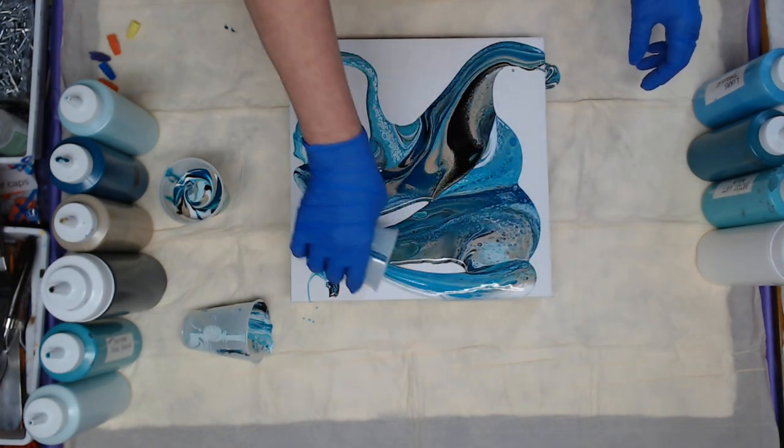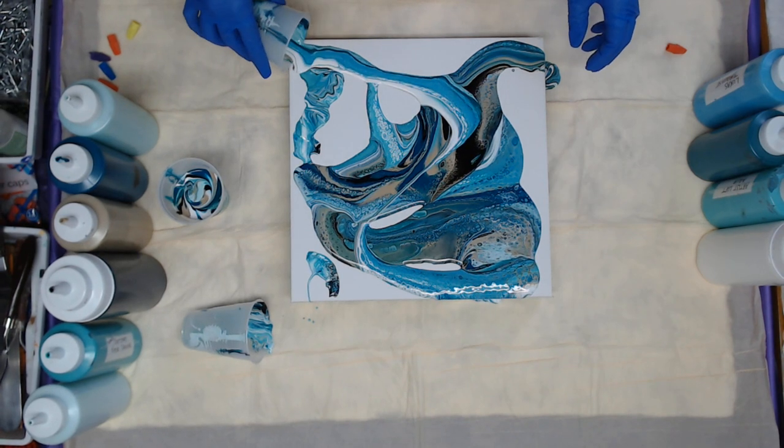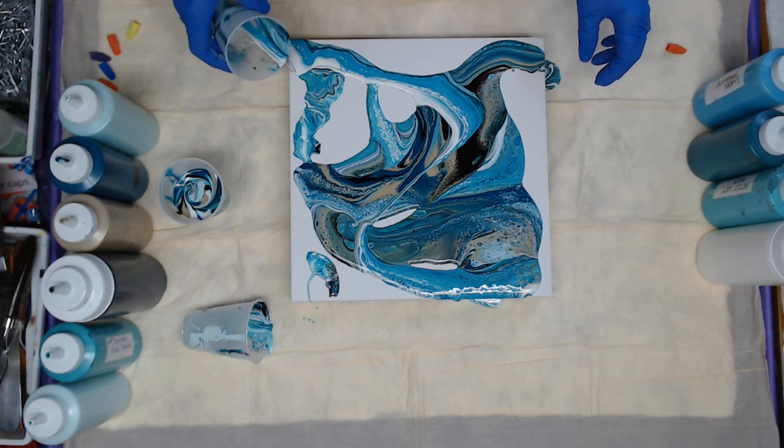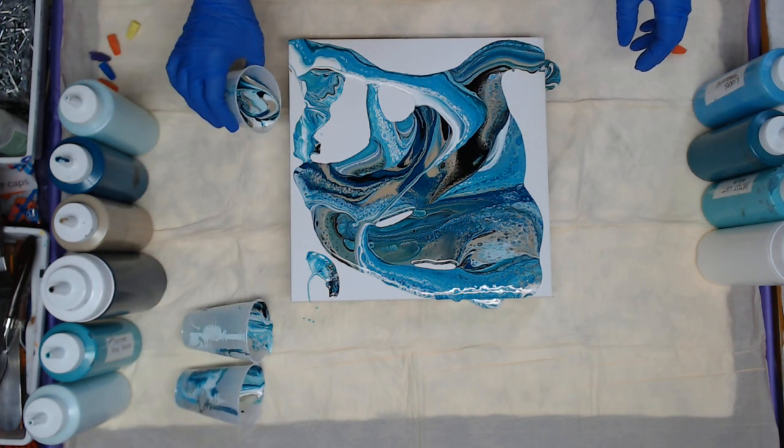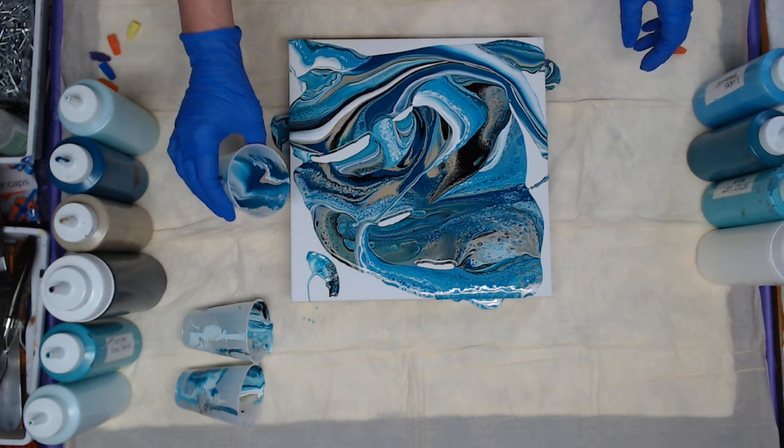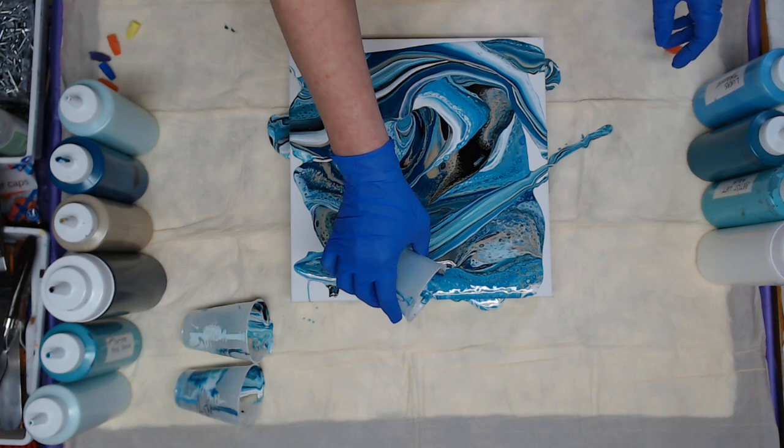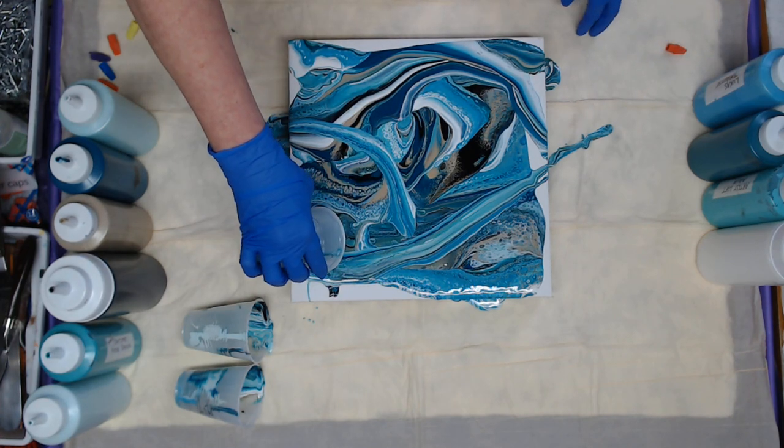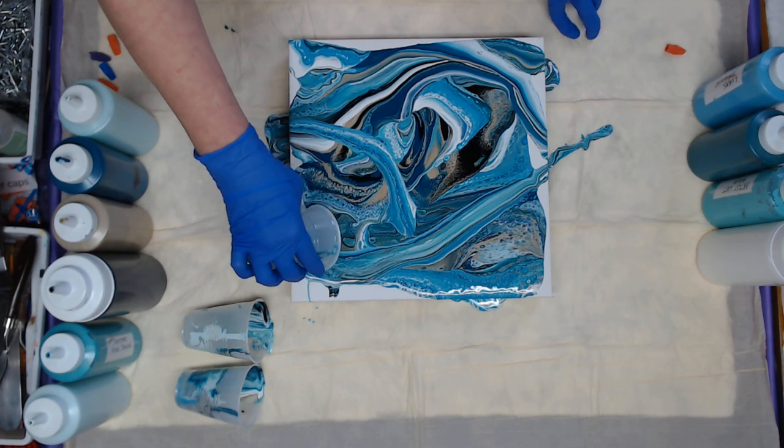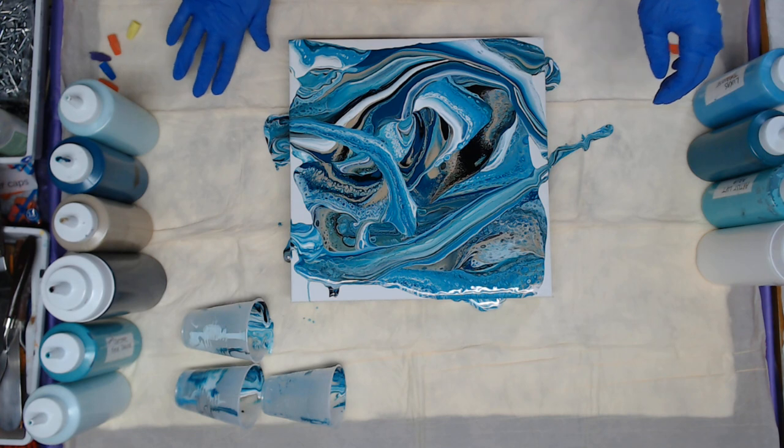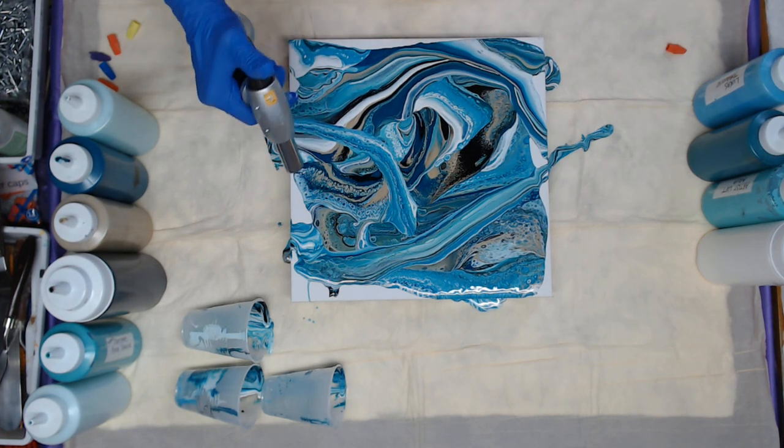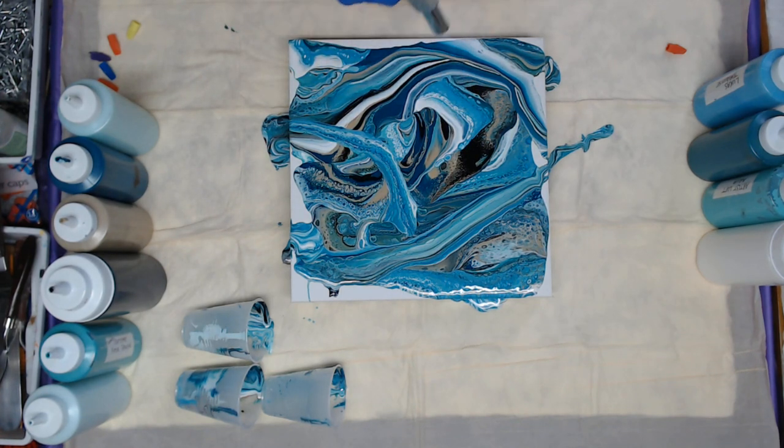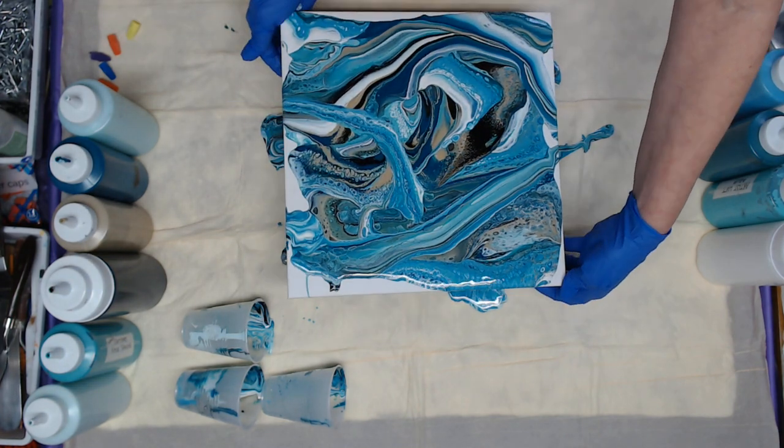There we go. I was like, where did the black go? Let me think where I want that cup to go. Let me give it a little torch. I'm just popping some air bubbles on the first pass. After we tilt, we'll go in and see if we can find some more cells.